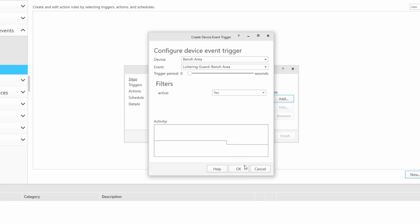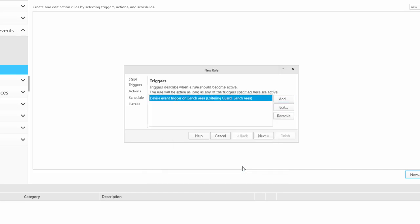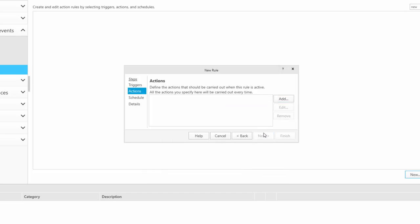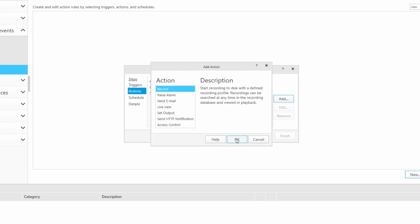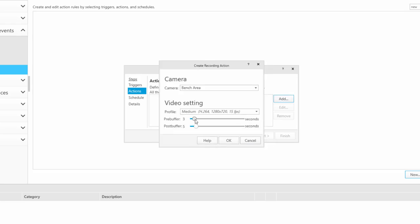Next, we can configure some actions. So we can select a camera to be recorded. Note, you need to make sure that the pre-event recording is longer than the loitering time.